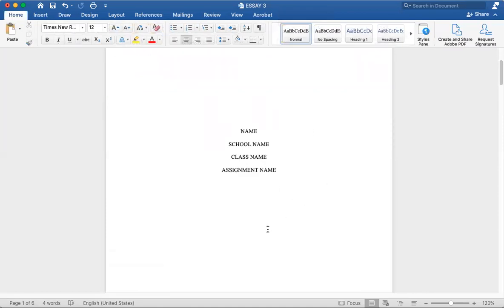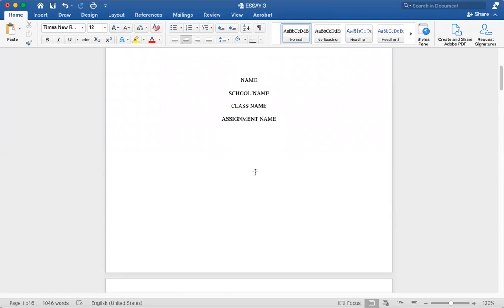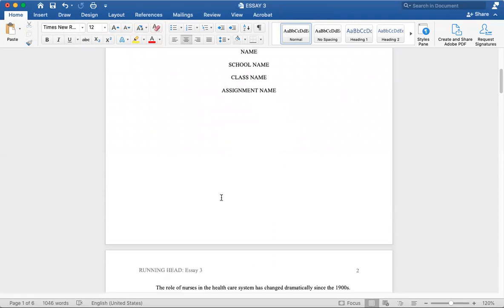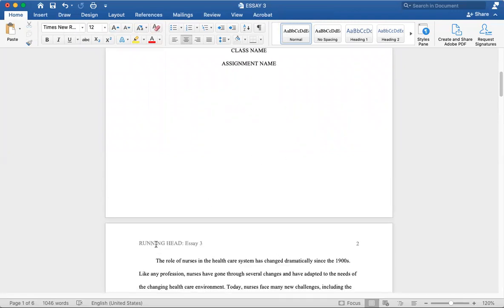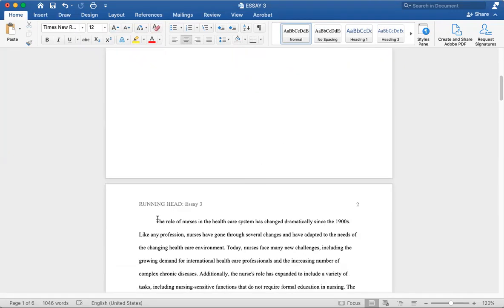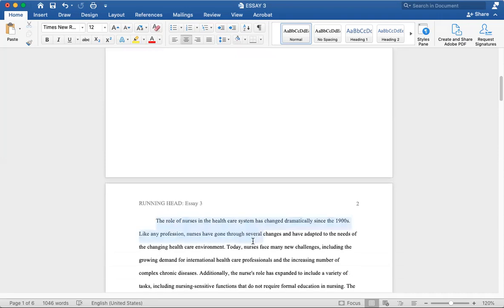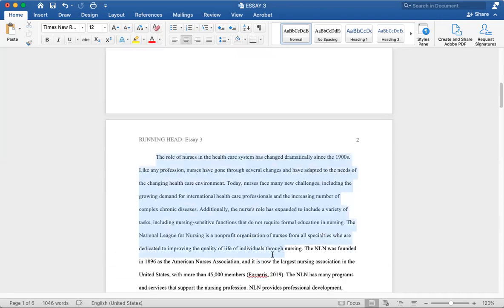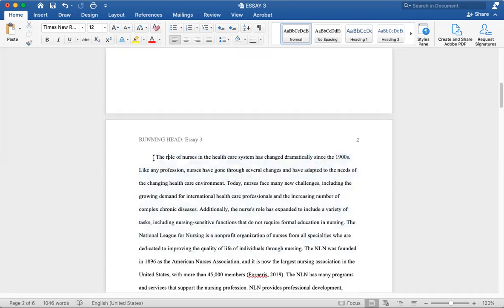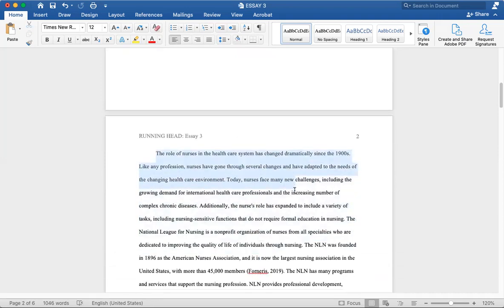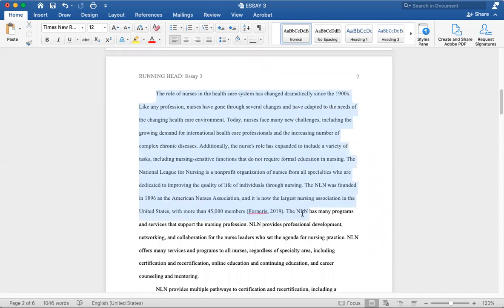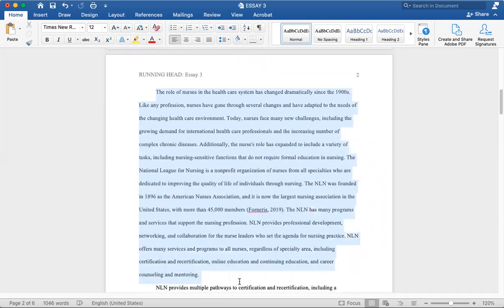So this is the title page: your name, school name, class name, assignment name. And then you space it until you make a brand new page, and then that's when you start writing your essay. Very different from MLA.